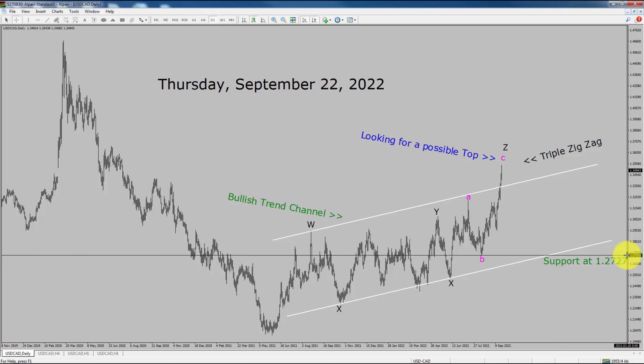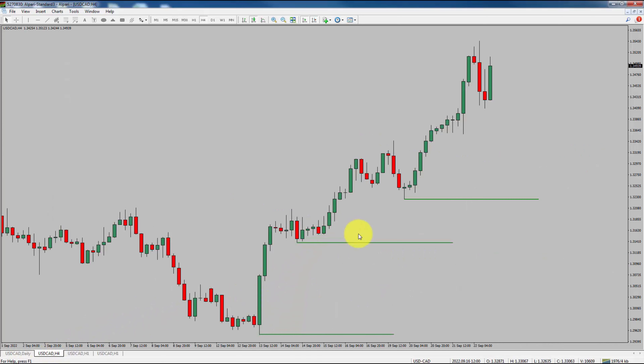Next, let us take a look at the 4-hour chart. Price action is printing higher swing highs and higher swing lows. To me, USDCAD trend is up in the 4-hour time frame.